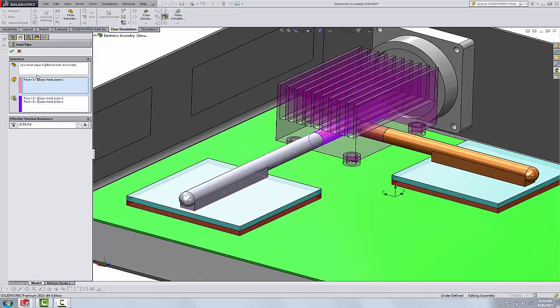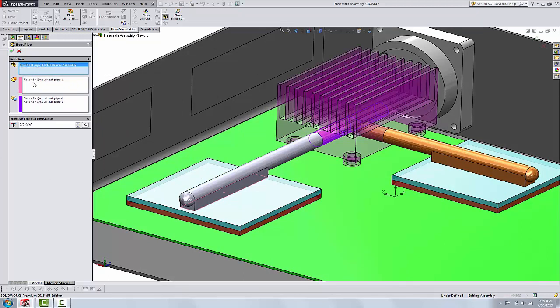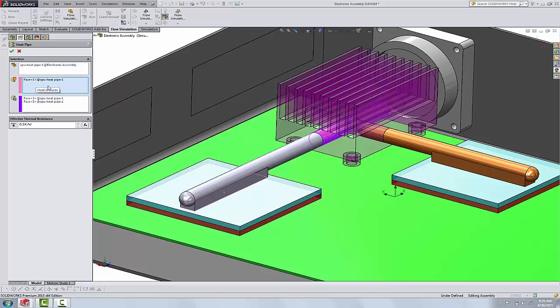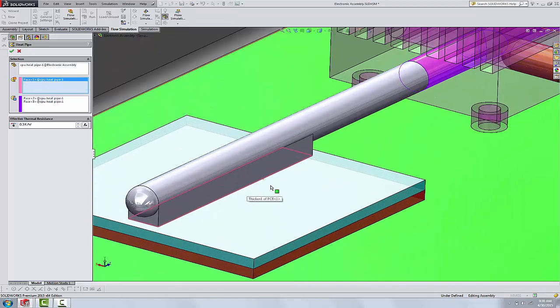When we define the heat pipe in flow simulation, the first thing we need to do is in this first box, we need to select the entire component. In these two boxes below, the pink box, these are heat end faces.